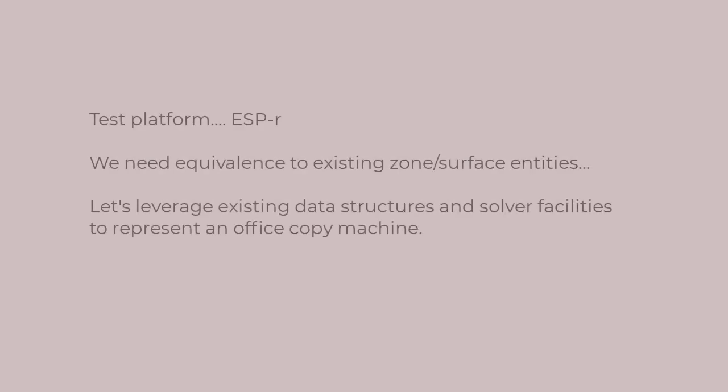We are going to be introducing this digital twin into an existing simulation suite. For convenience, I'll use ESPR. You might find that the approach used can be replicated in other tools.